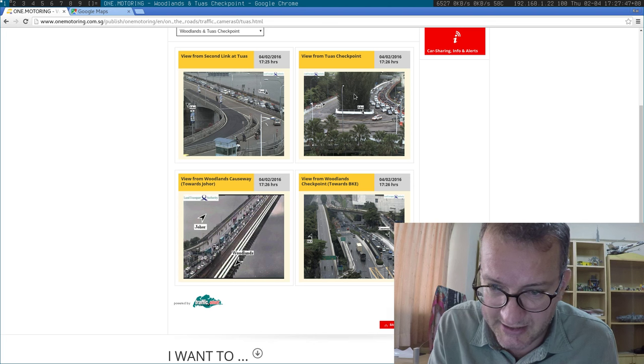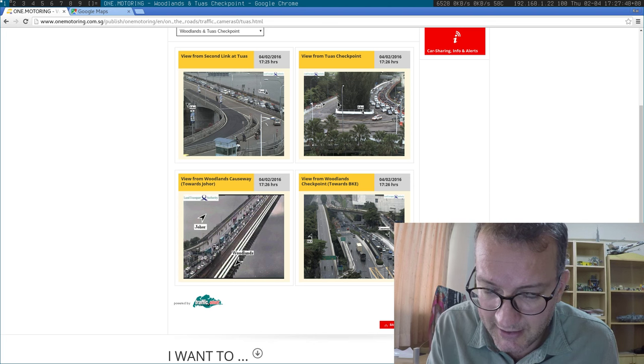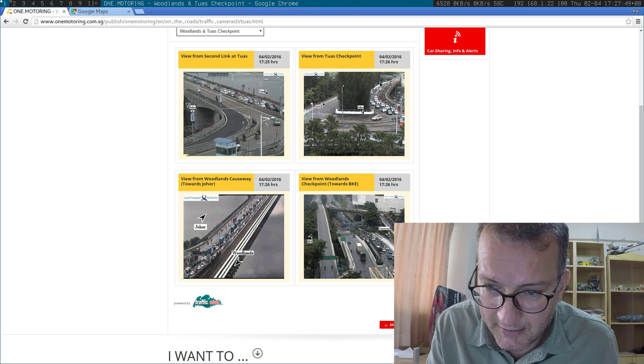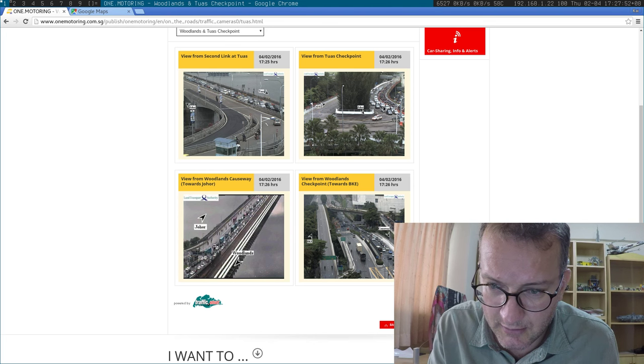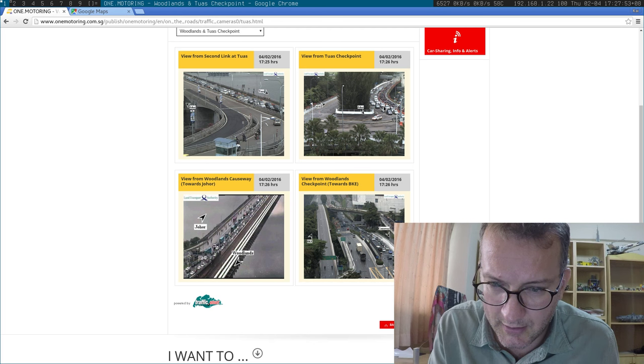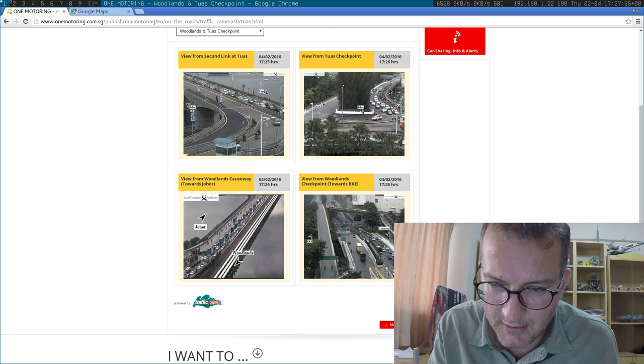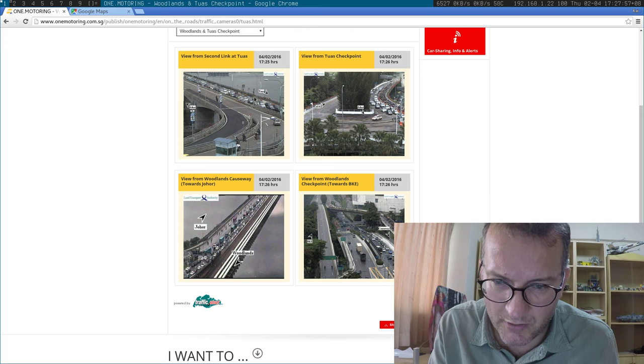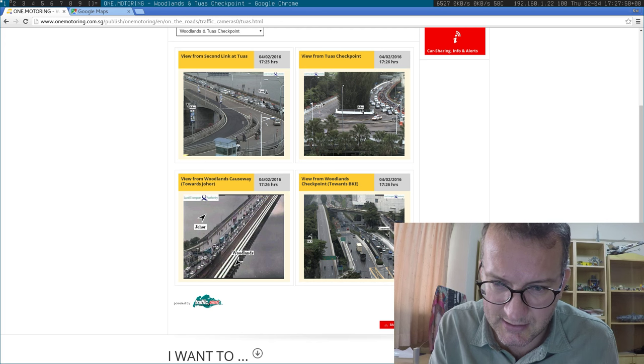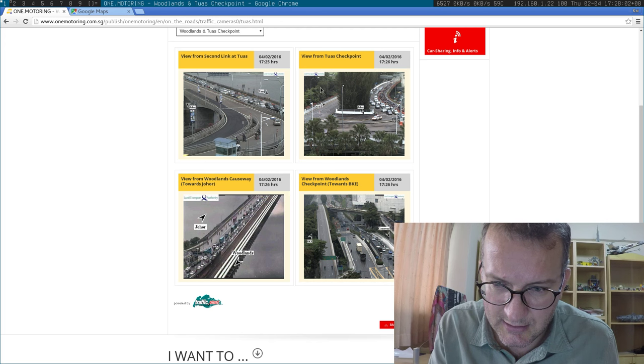A big queue coming in, no way. I mean, this doesn't make sense. This is Tuas. And this is Tuas.